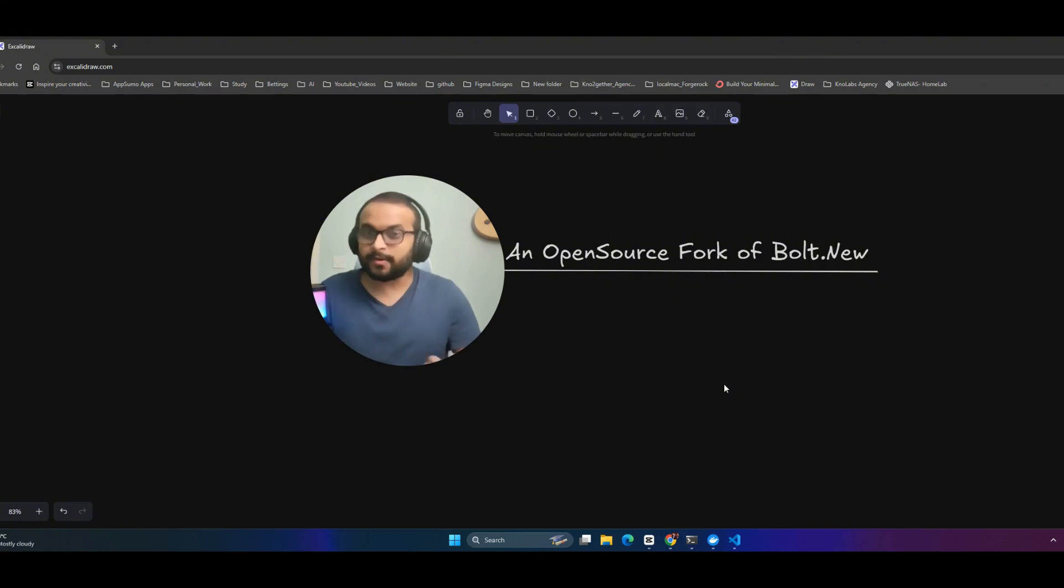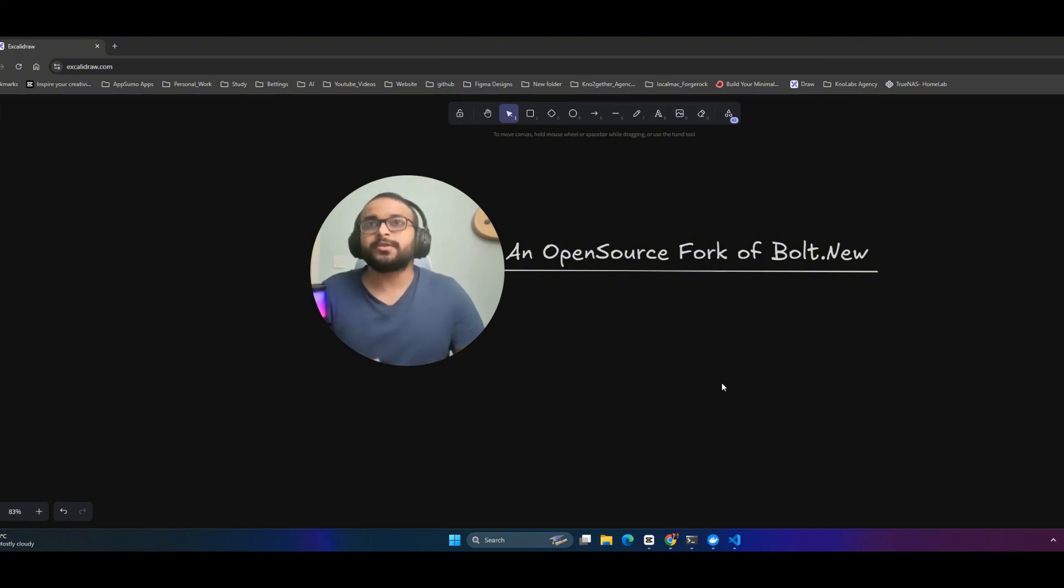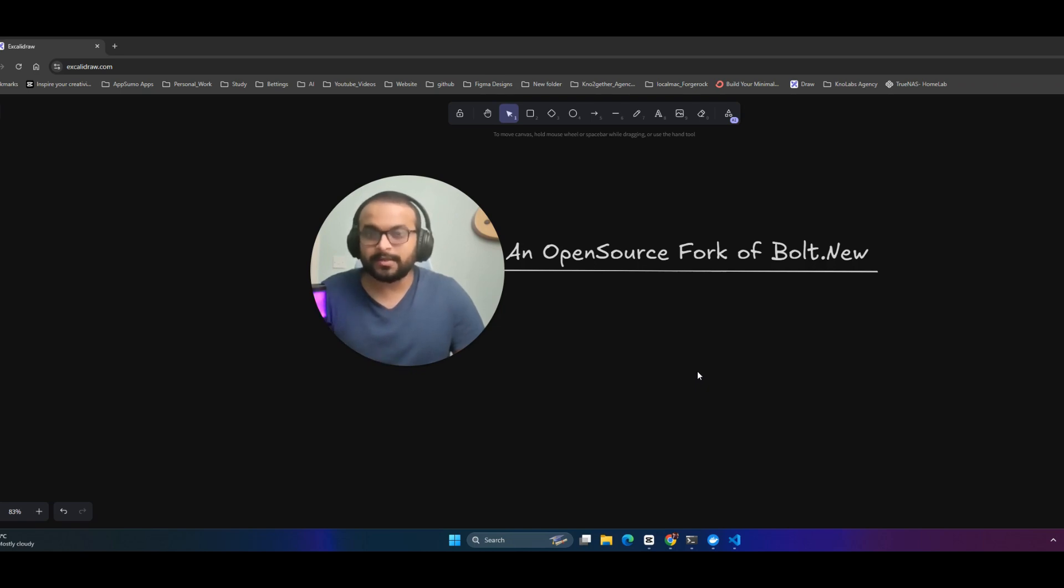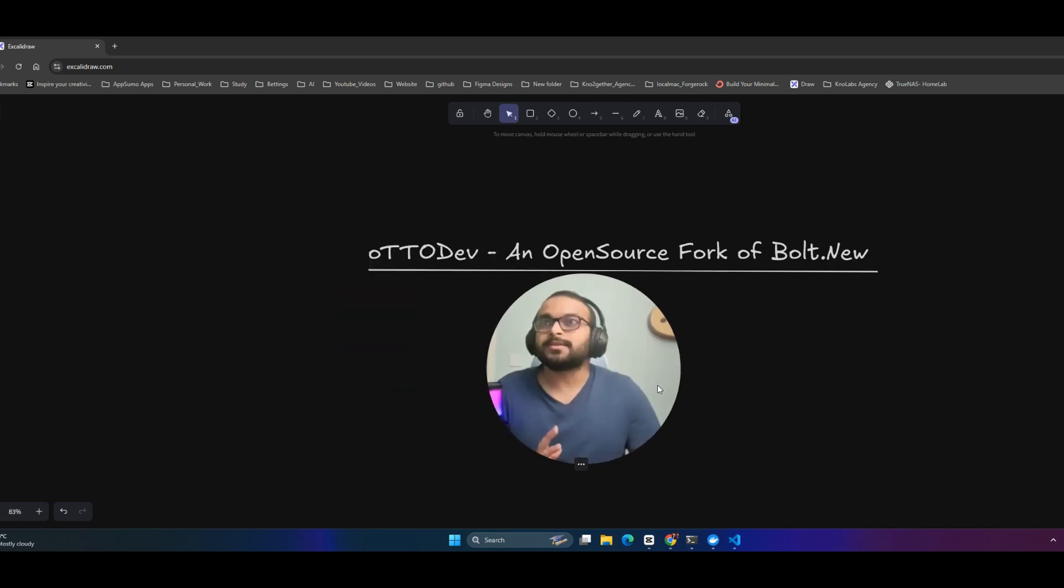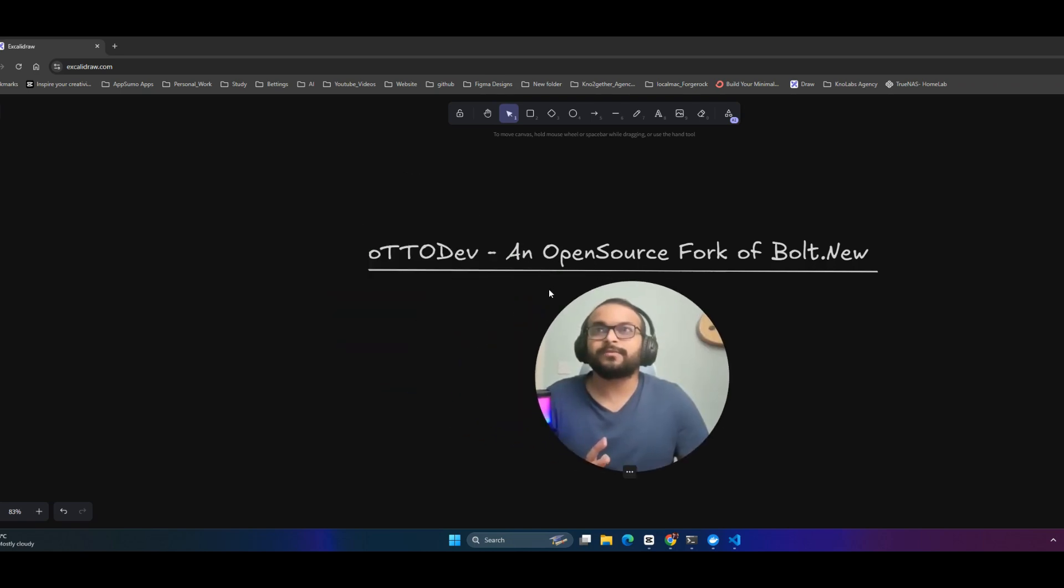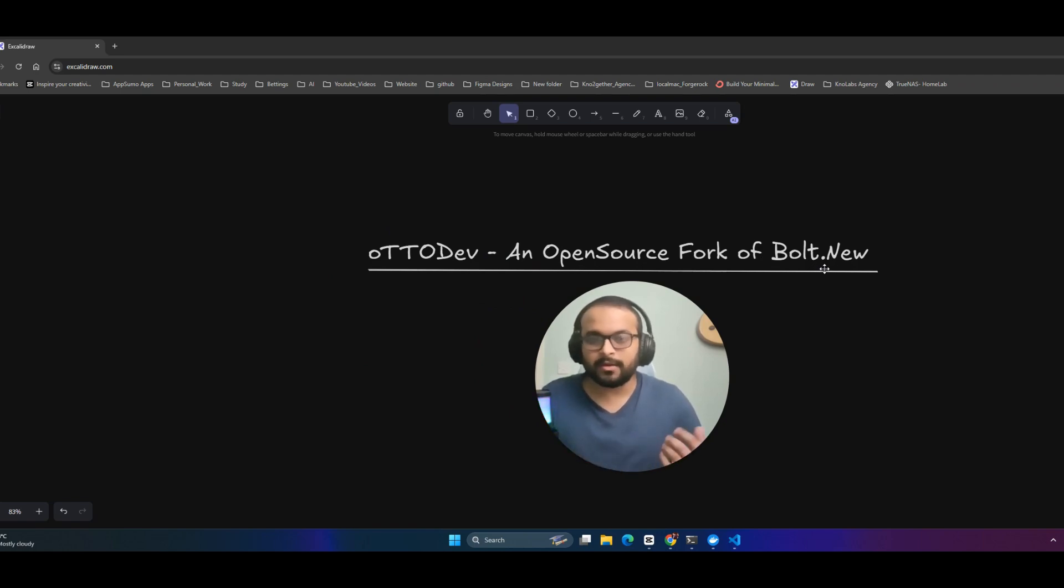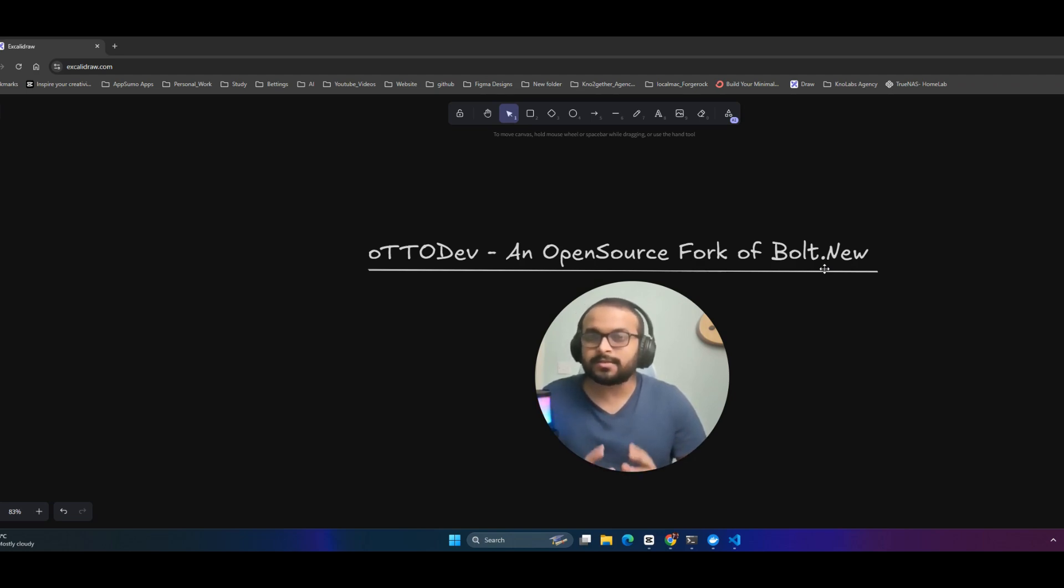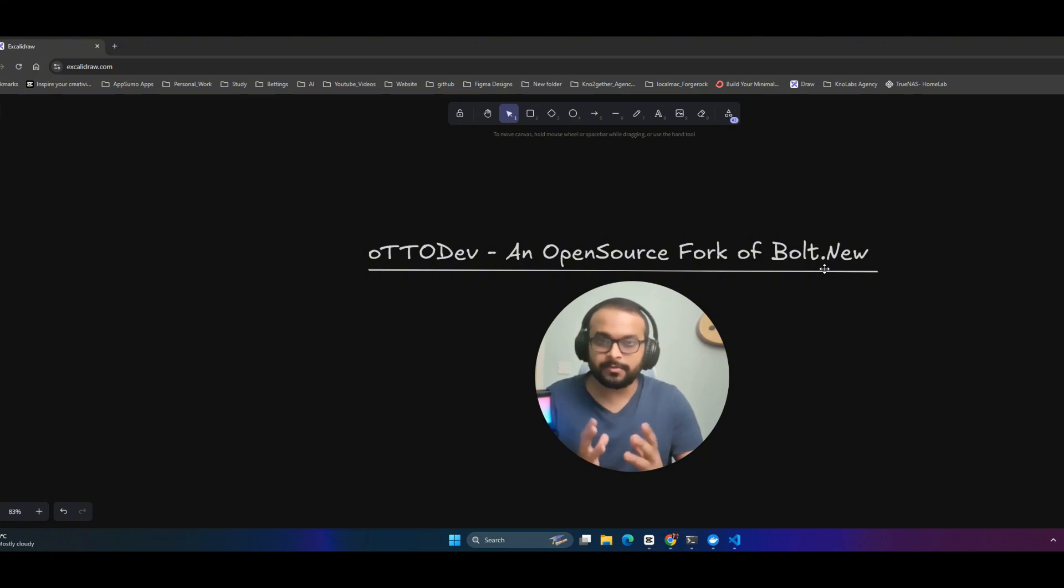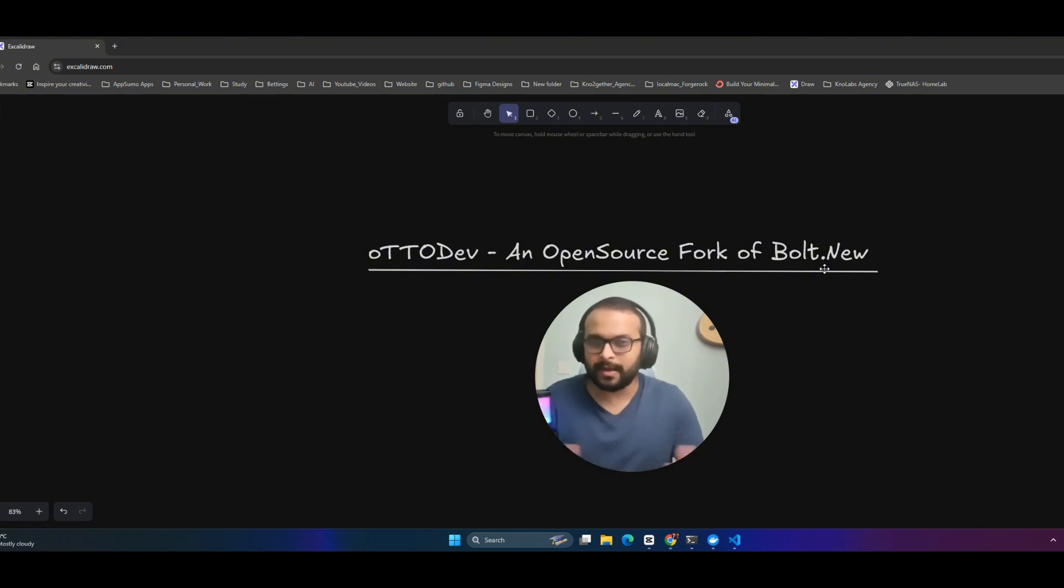As part of today's video, I'm going to demonstrate an open source fork that I just found out yesterday called Autodev. This is actually a fork of bolt.new. Bolt.new is another coding framework launched a few months ago targeting developers or users who don't have a lot of front-end and back-end experience.